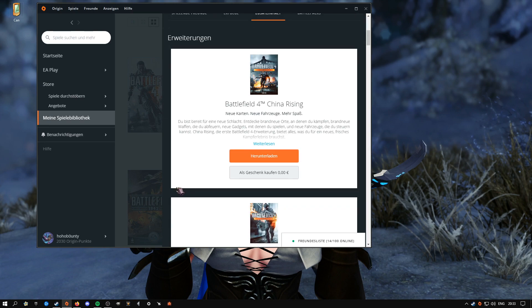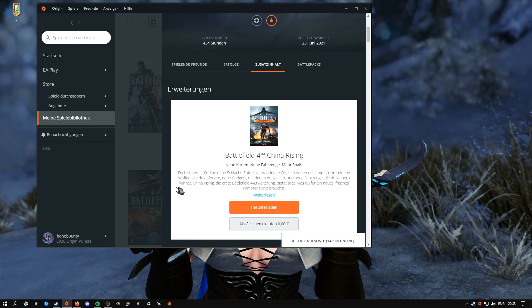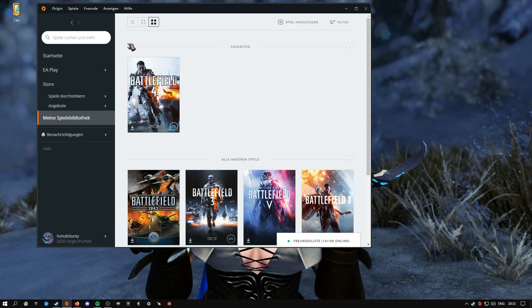And enjoy Battlefield 4 until Battlefield 2042 comes out. So yeah, that is already everything about this video. Thanks for watching. Until next time.